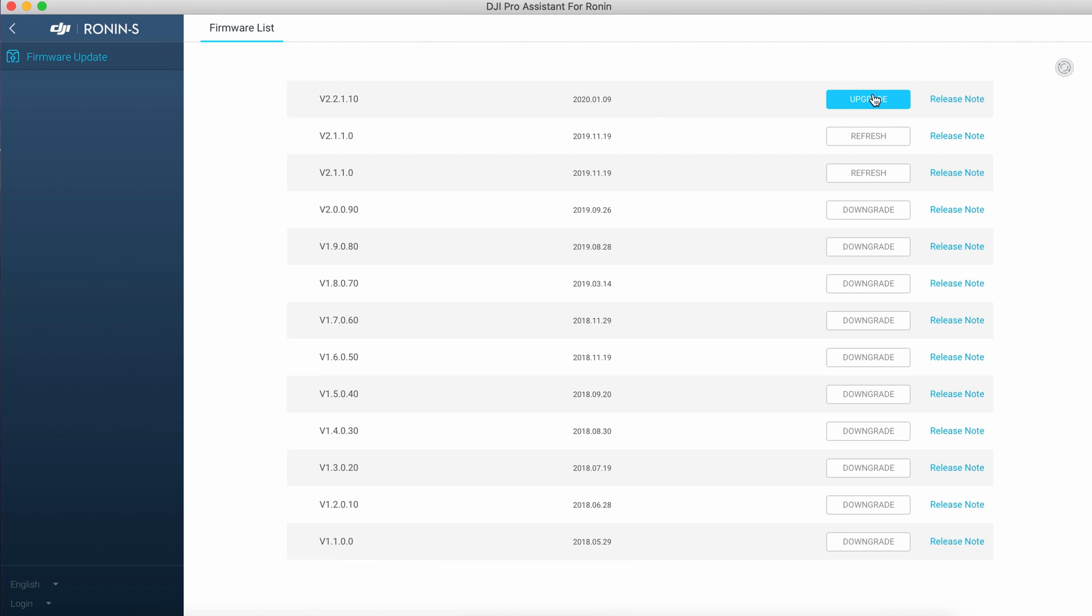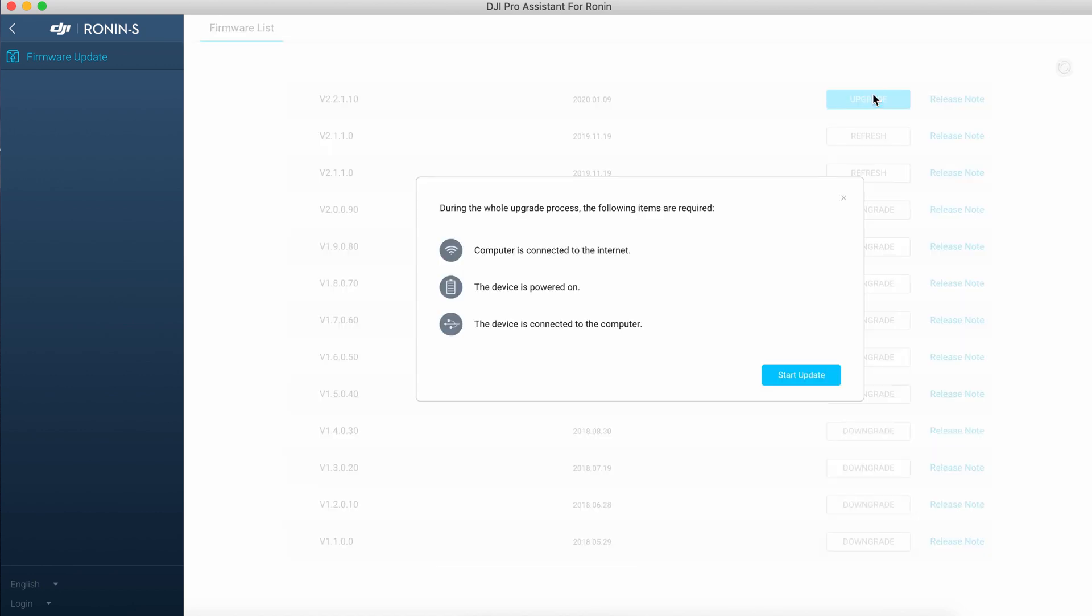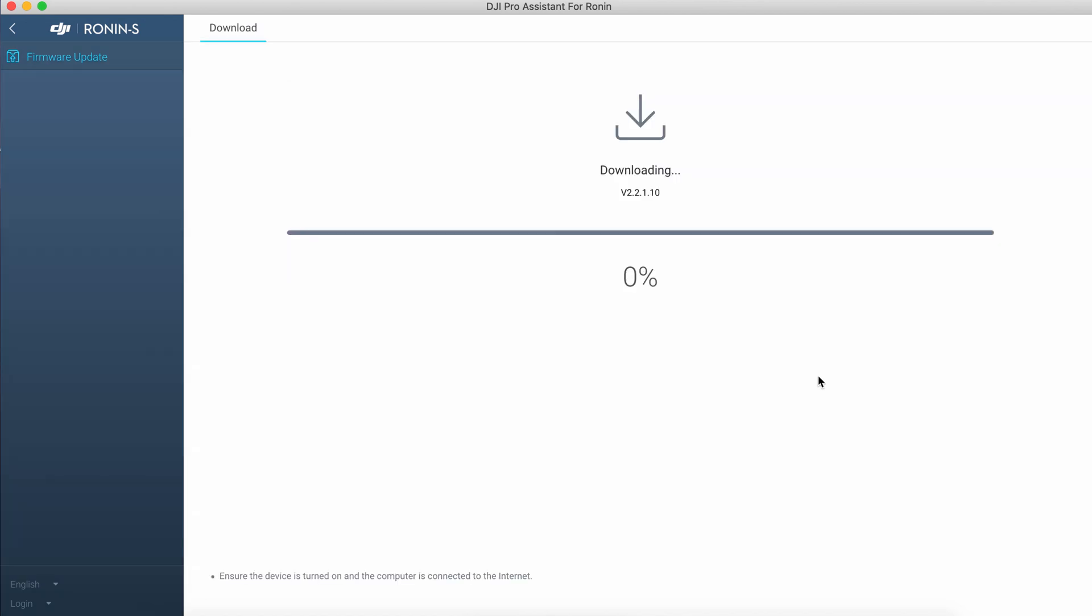So click upgrade and make sure you have internet, the gimbal is on and connected to the PC. Click start update.